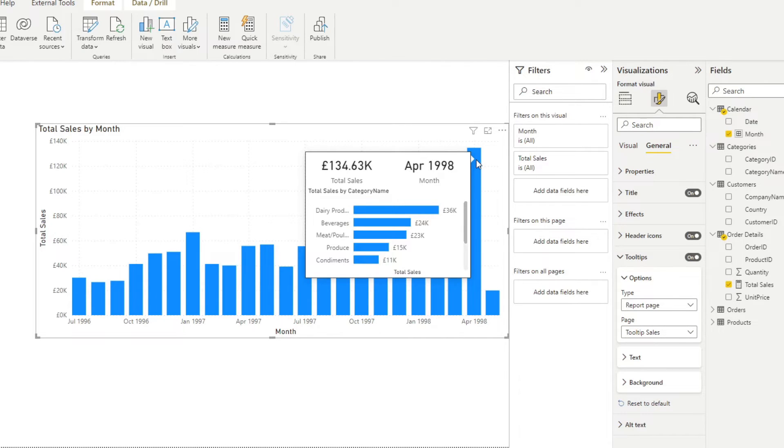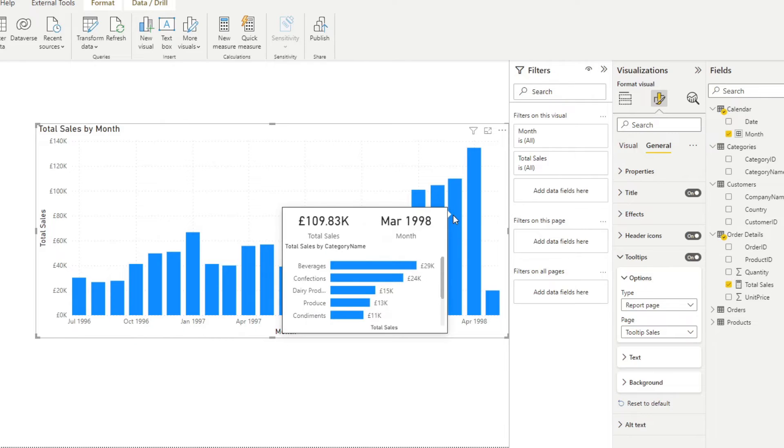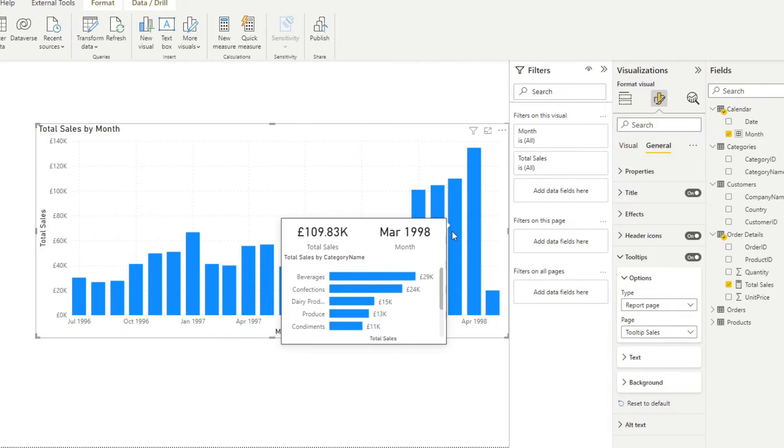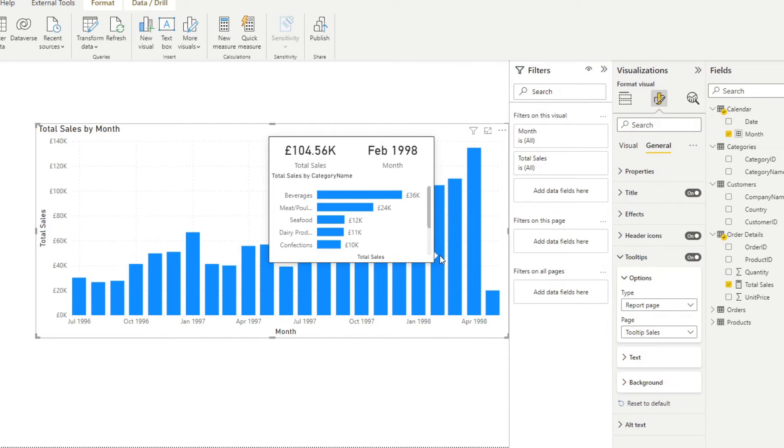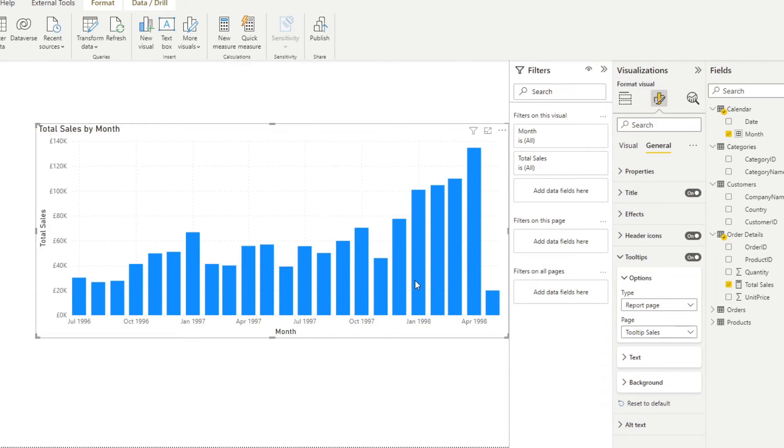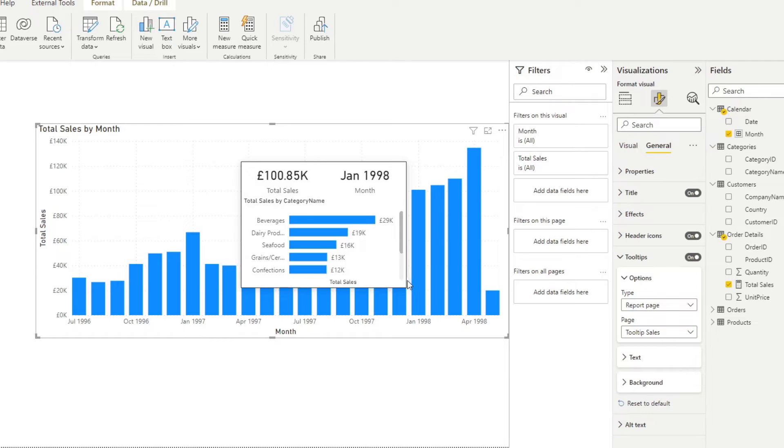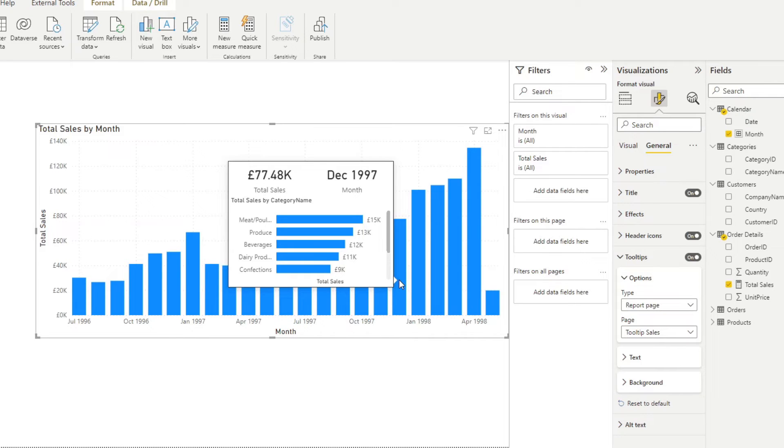Let's hover over here. So you will see that as I hover over different data points, the data within the page or the tooltip sales page itself also changes its context. So you will see that here we're seeing March 1998 sales by category, and then you will have here February, etc. So pretty handy, right? So this is what we call a dynamic tooltip. And it's a great option if you want to give extra details to your users without clogging up your page too much.